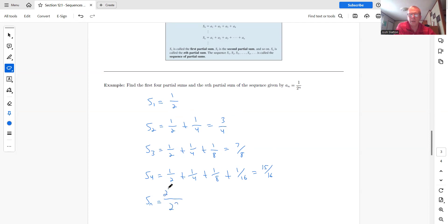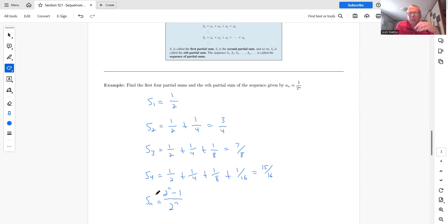And then the numerator, sorry, denominator to the n. The numerator is two to the n minus one. So it's just going to be one less than that. Okay. So that's kind of what you're doing. And a lot of this in this first section is just kind of looking for a pattern.